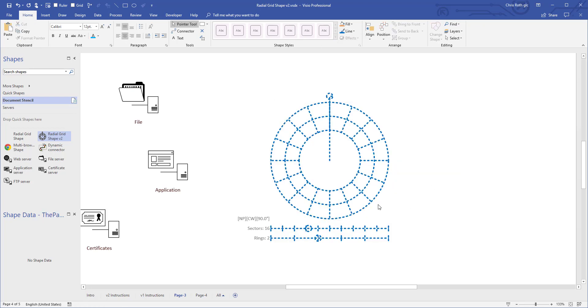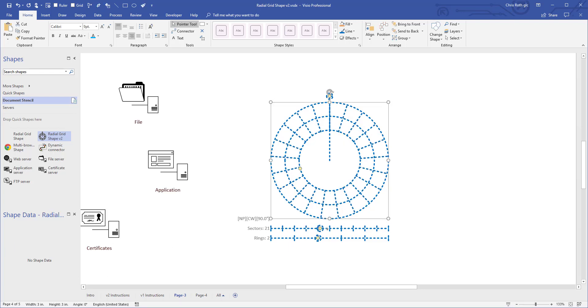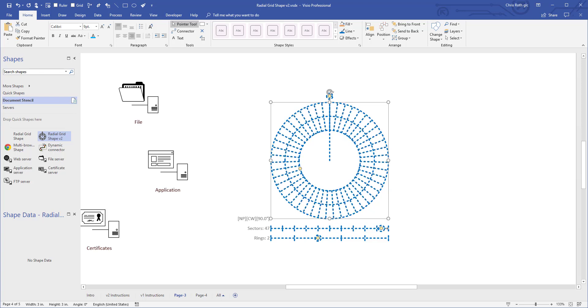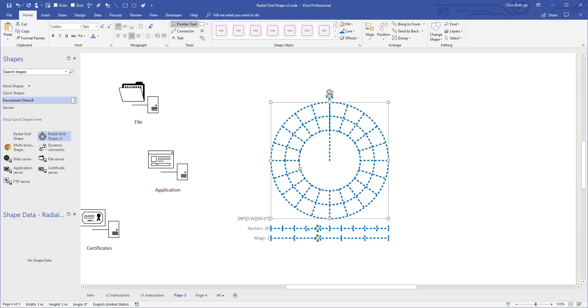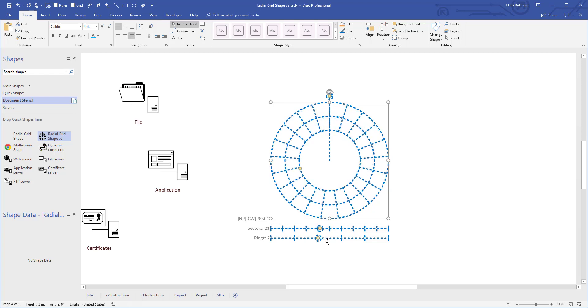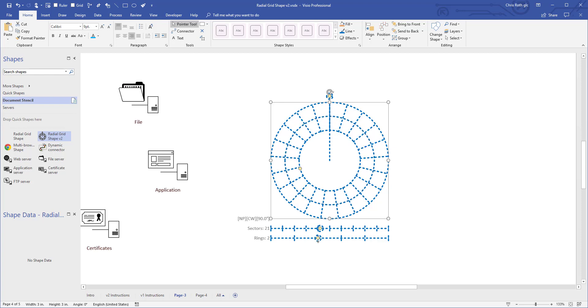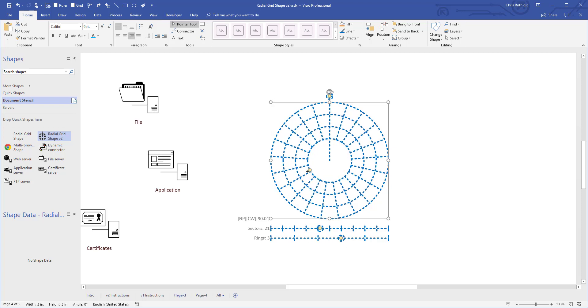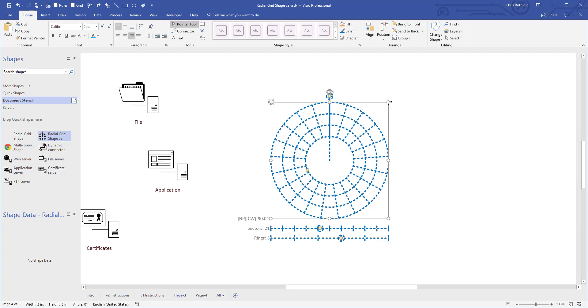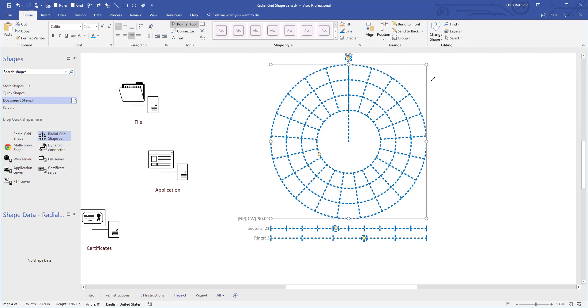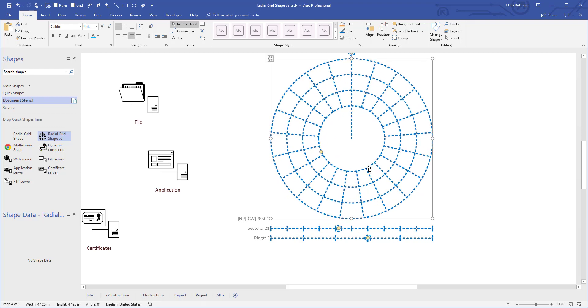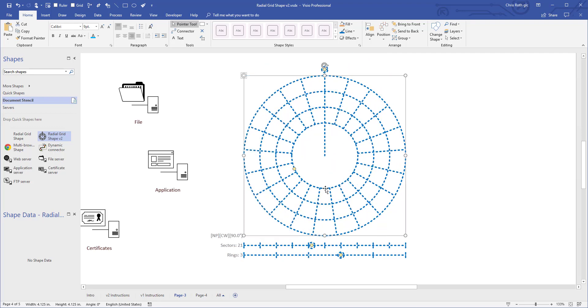So instead of having to fill out fields or something, I've drawn these slider controls down here and you can see you can add more lines, fewer lines. You can actually add more rings if you want to have more rings like that. You can control the inside and outside radius and of course you can make the shape bigger and smaller.